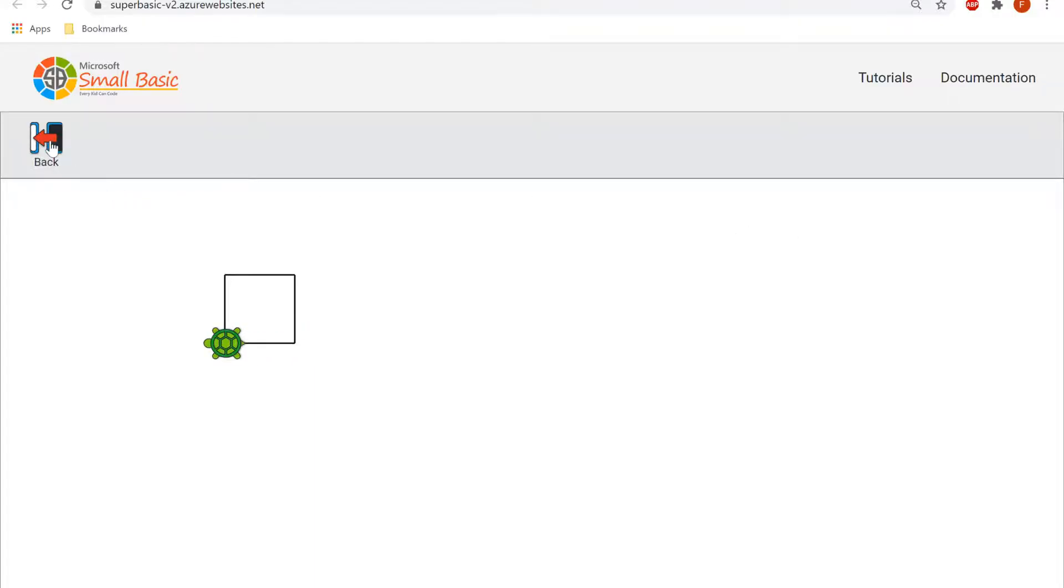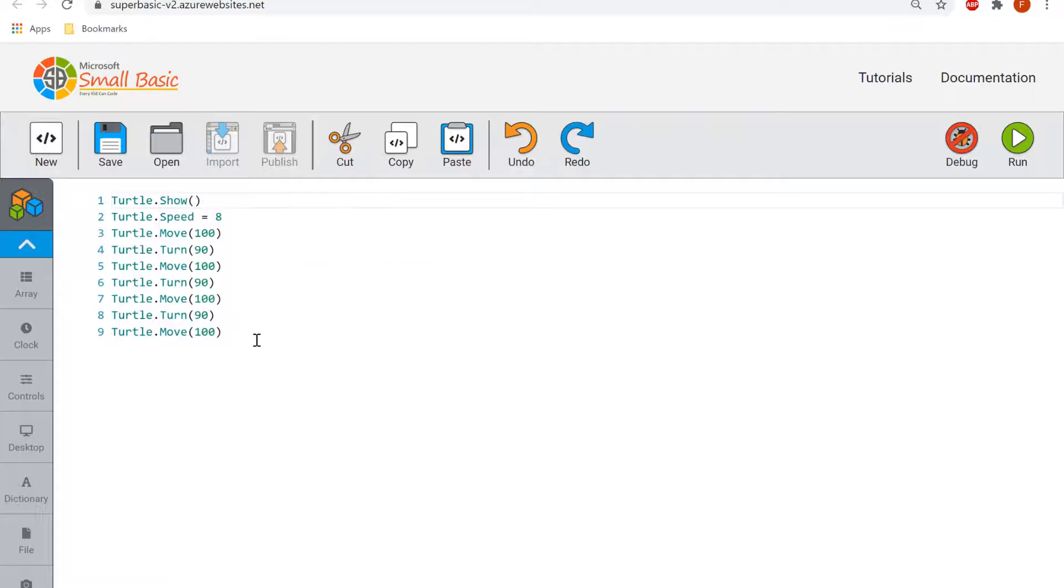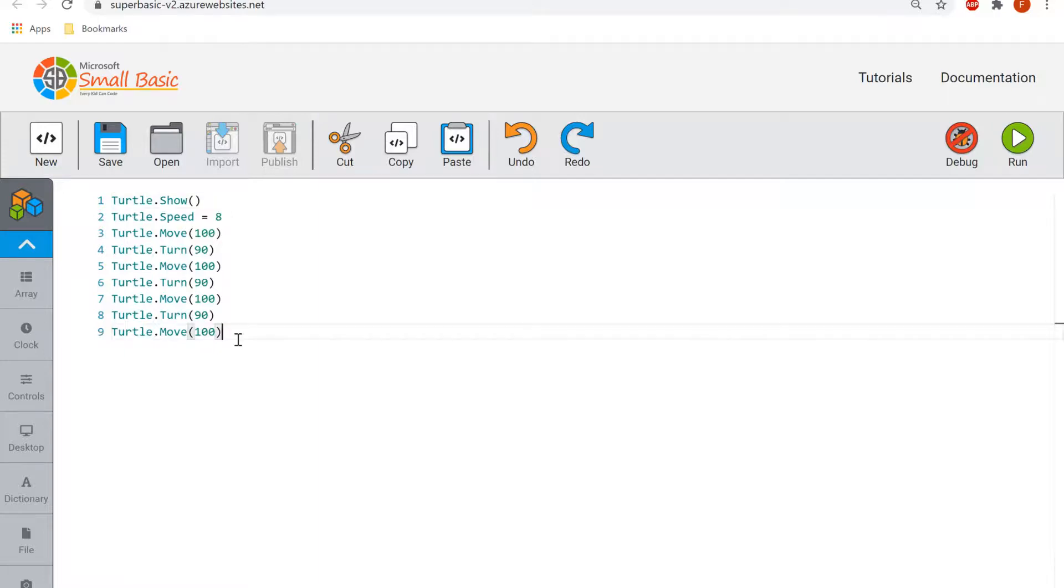Now a slightly more advanced programming technique, we're going to use a loop now to do the same thing but reduce the amount of times we repeat the move and turn bit of code.